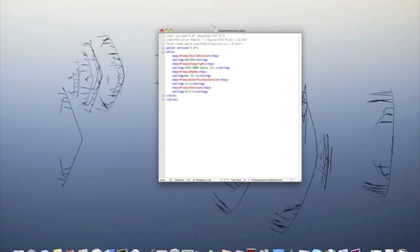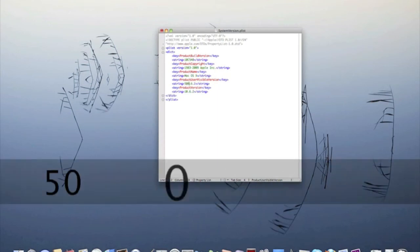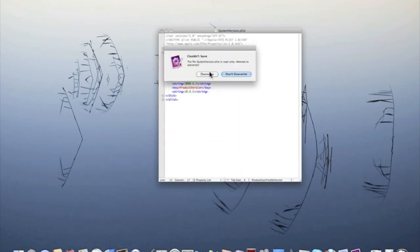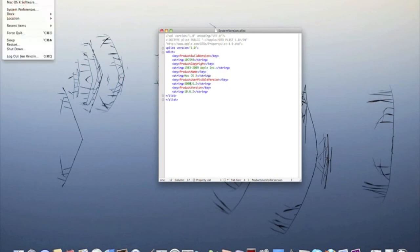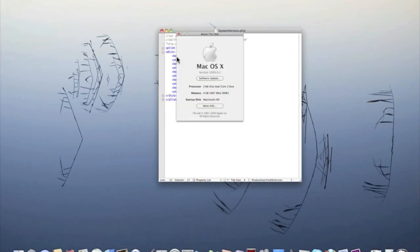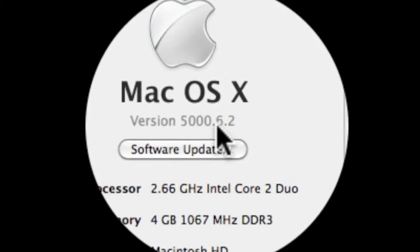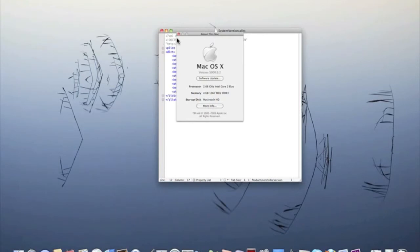So we could do, let's say, 5000. Save, override — I've already put in my password — and now it's 5000.6.2. So you can change it to anything.